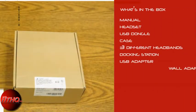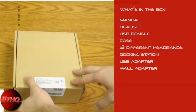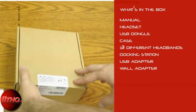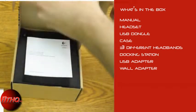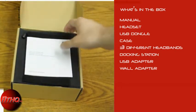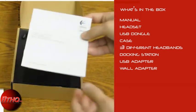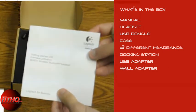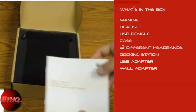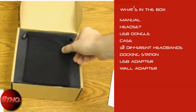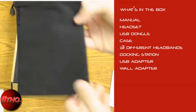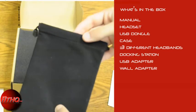Alright, so inside the box you're getting just about everything you need. Right here is the instruction manual, which will tell you how to set everything up. This is a carrying case, which you can put just about everything in.